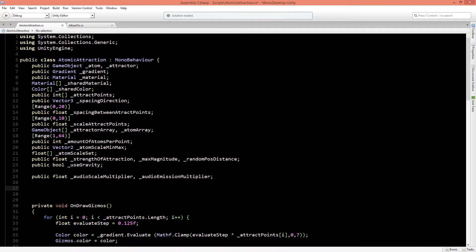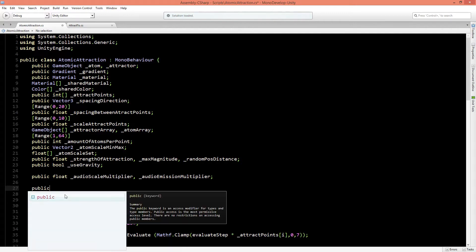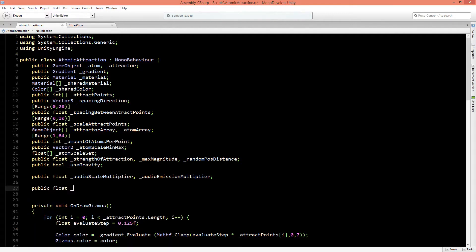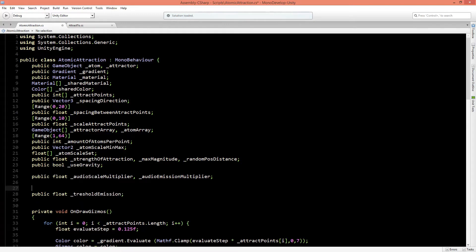For the emission we want a threshold: if the music is below a certain point the emission will be off, and if it's higher the emission will be on, giving a flickering light effect. So let's create a public float called threshold emission. We'll set it to a range between 0 and 1, since all audio values are between 0 and 1.